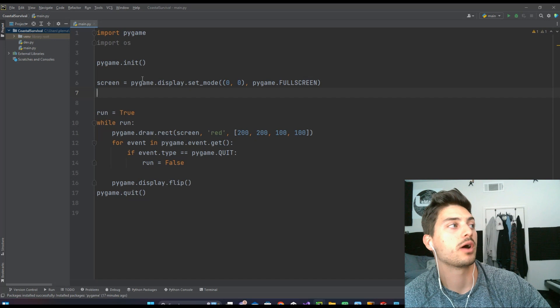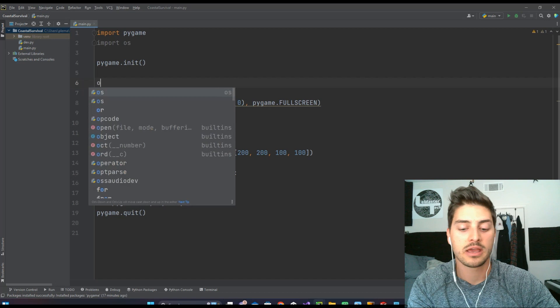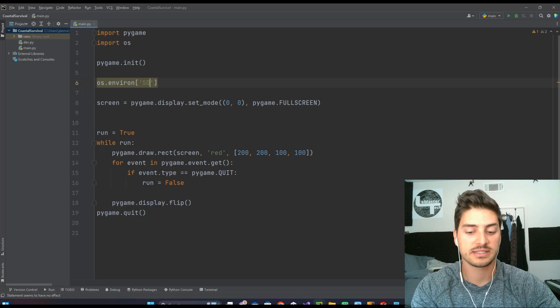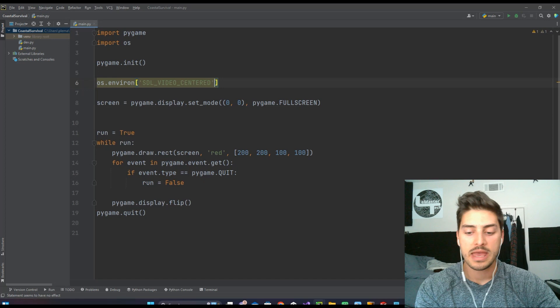OS.environ. And then in here, just say SDL_VIDEO_CENTERED, just like that. And then equals and then in single quotations one.